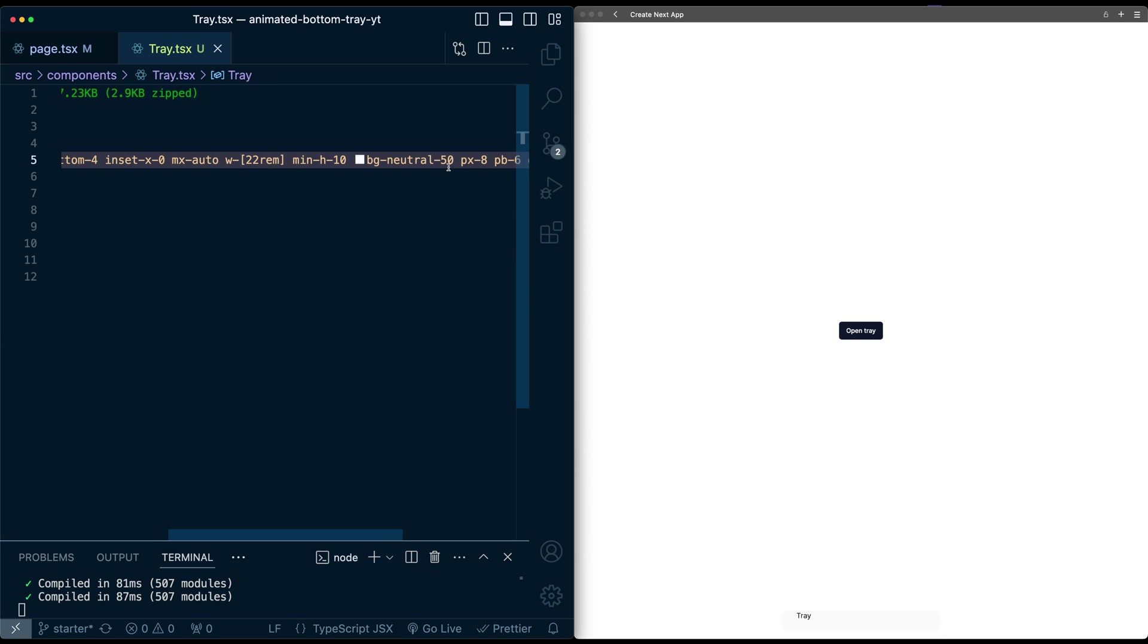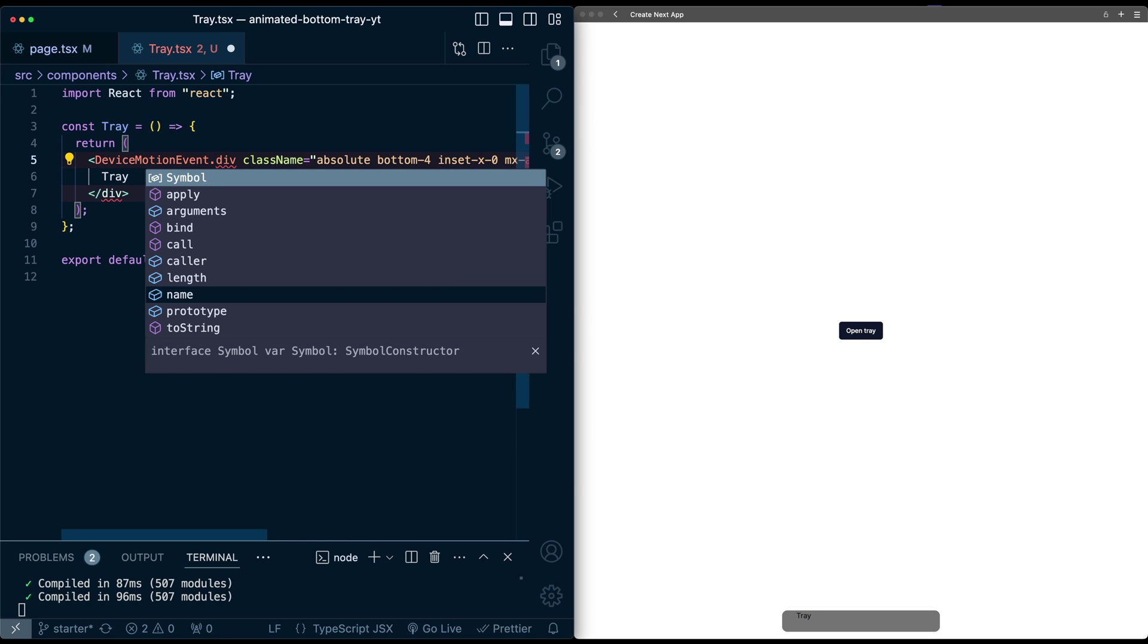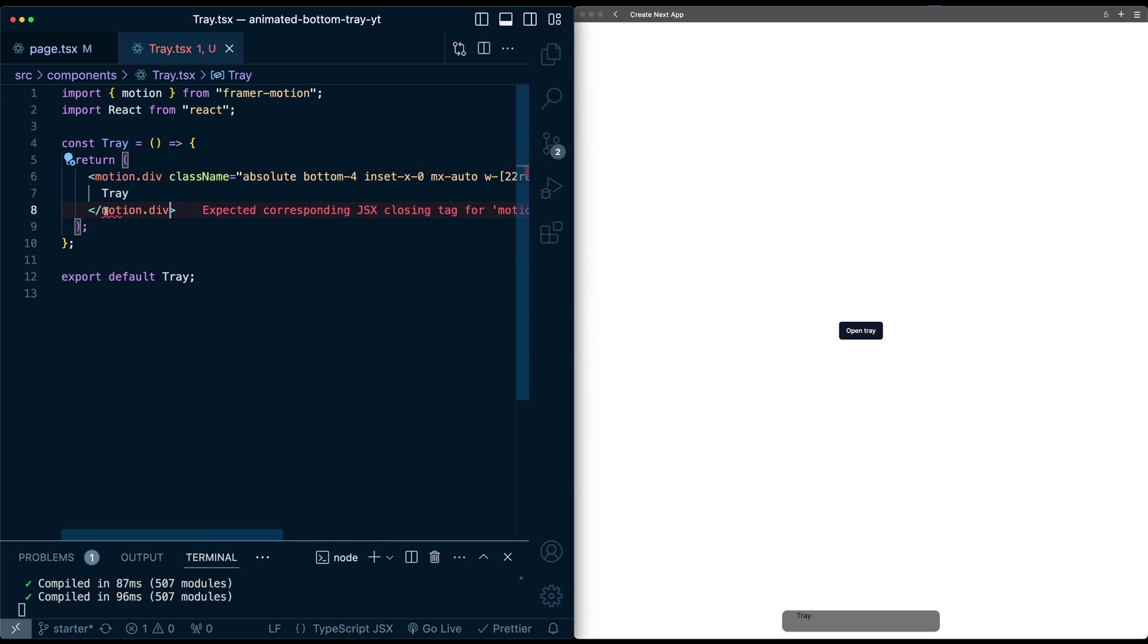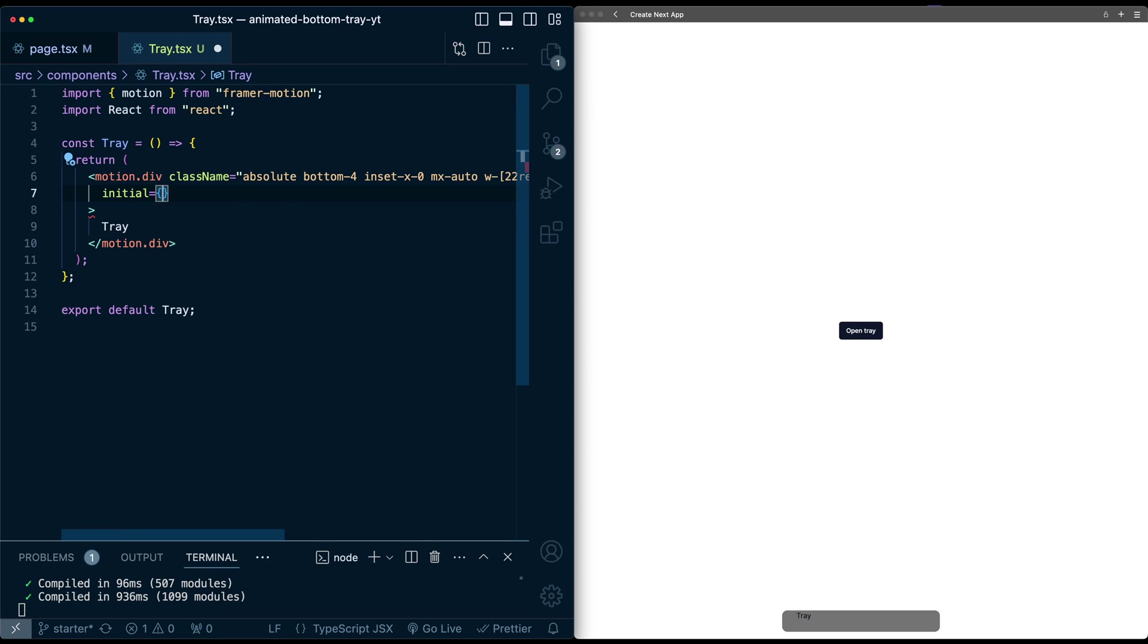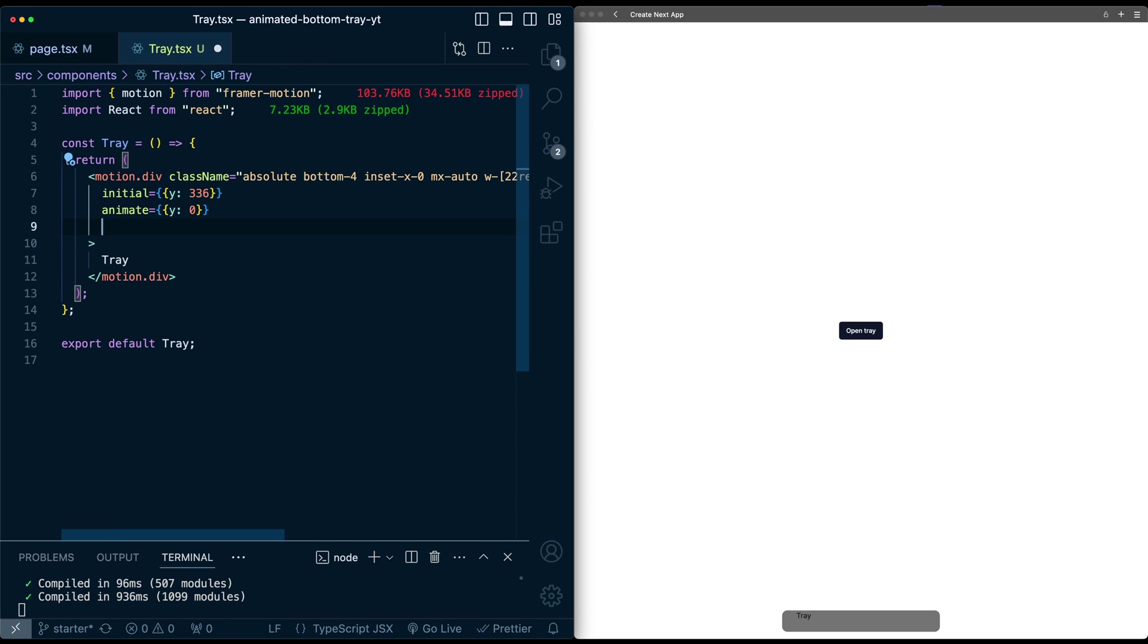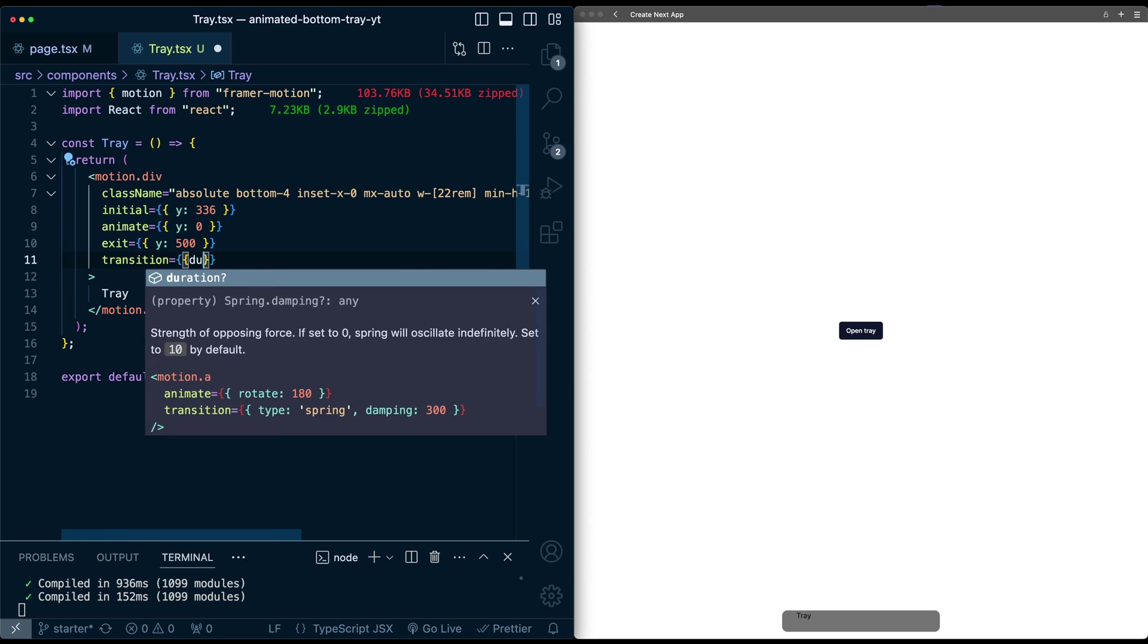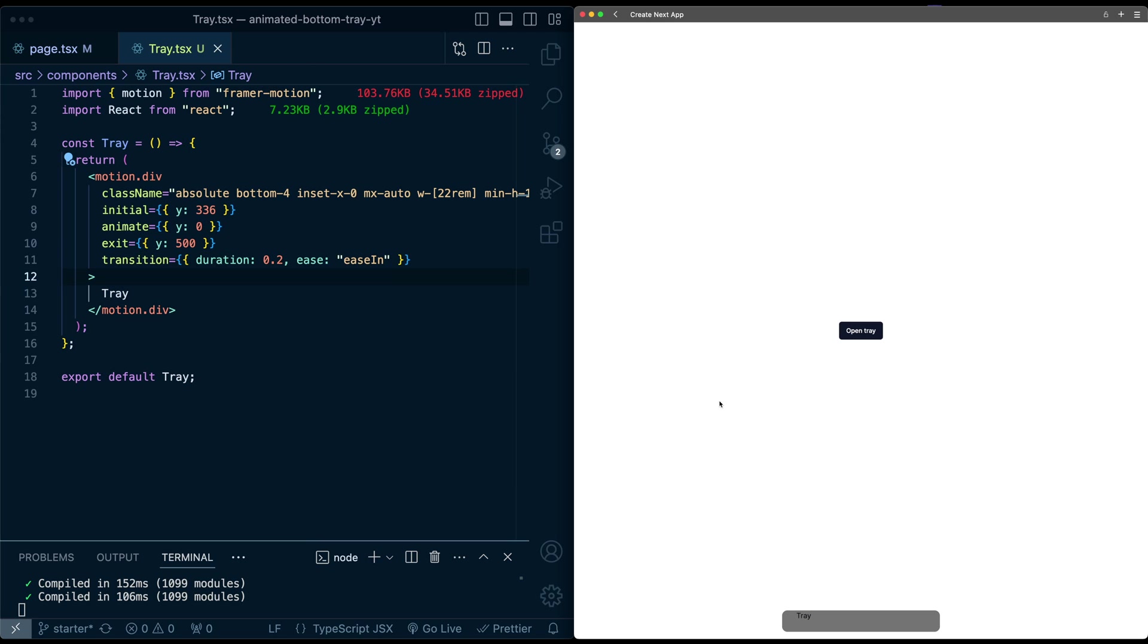I'm going to go back here. I'm just going to change this back to the darker color so we can see this for now. We're going to use Framer Motion to animate this tray in. First thing is I'll convert this to be a motion div. Then as additional properties here, I'll give it an initial value of y 336, animate of y of zero, and an exit of y 500. I'm also going to add a transition property. Duration should be 0.2, and let's set the ease to be ease in.